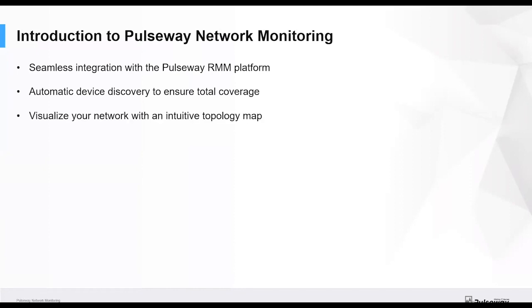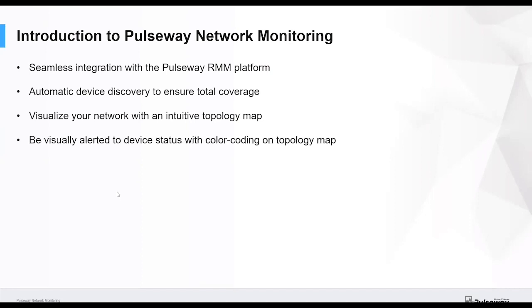Once it's discovered, it visualizes that network with an intuitive topology map. What we do for the discovery is we use the existing Pulseway agents and turn those into probes that then discover your network. But Paul will talk more about that.